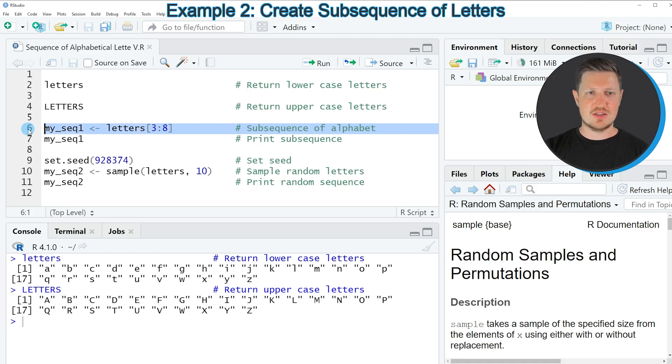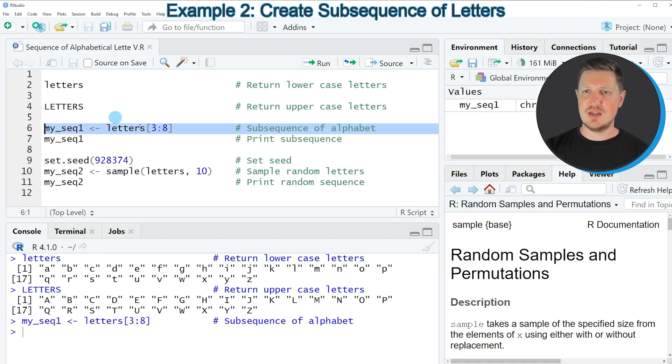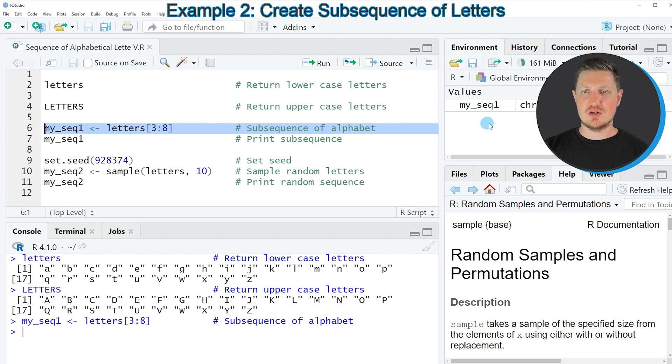So if you run line 6 of the code you can see at the top right that a new data object is appearing which is called myseq1.